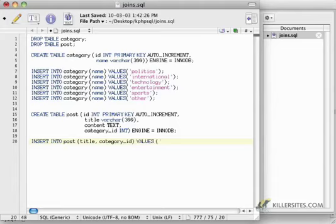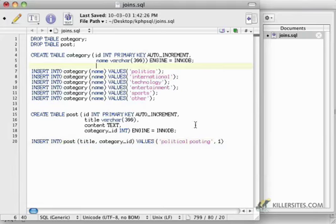And the values are going to be, let's say, a political posting and it will have a category_id of 1, because we know that politics is 1.